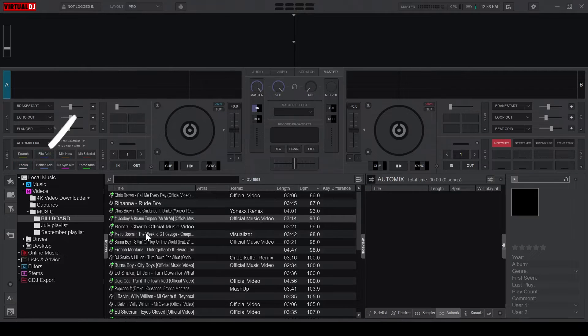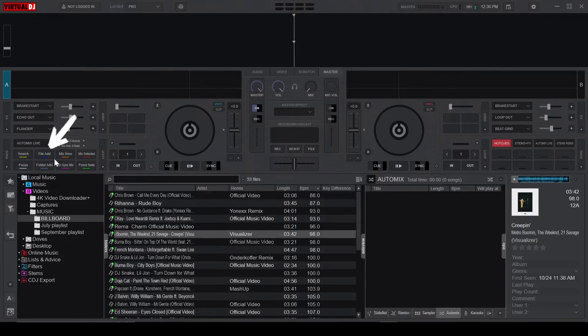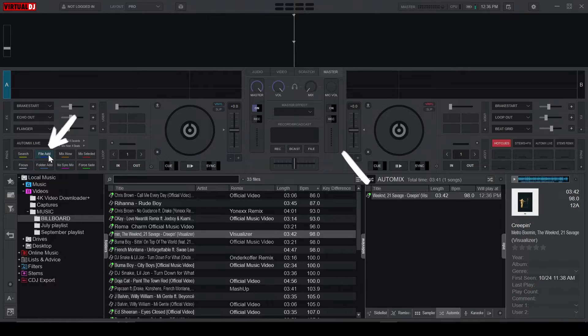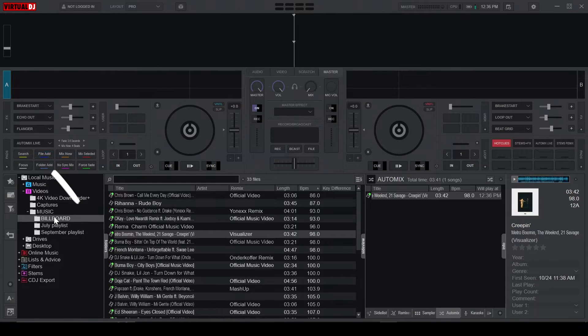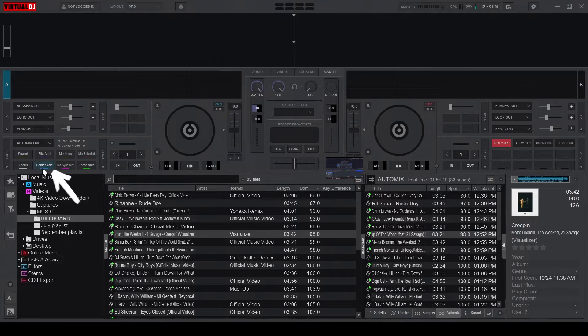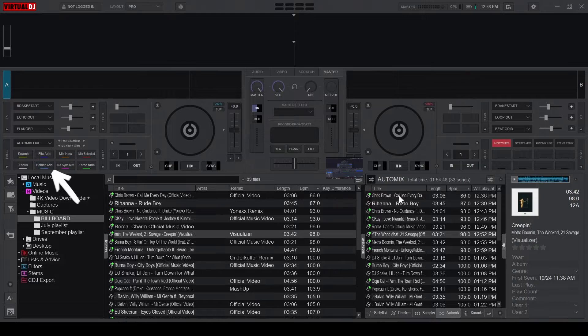The File Add button adds the selected song to the Automix playlist, and the Folder Add button adds entire folders to the Automix playlist. These are just the basics.